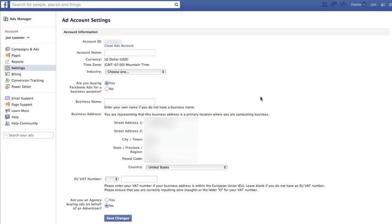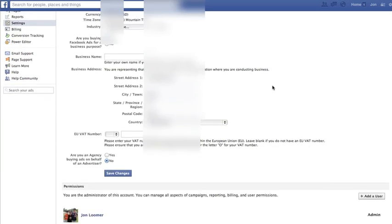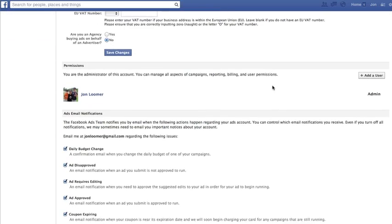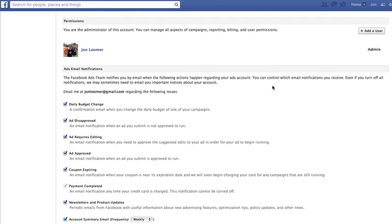just make sure that client goes to their ads manager, clicks on settings on the left-hand side, and then you scroll down to permissions.